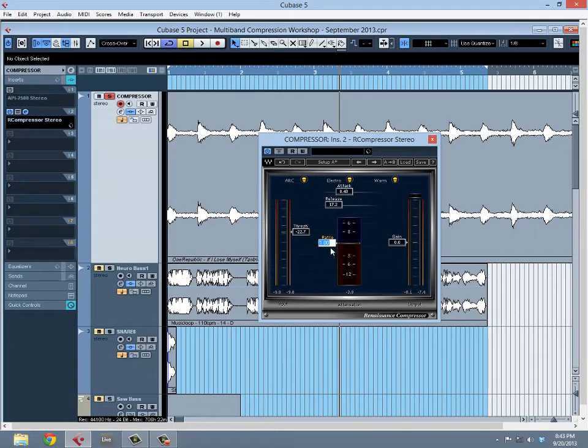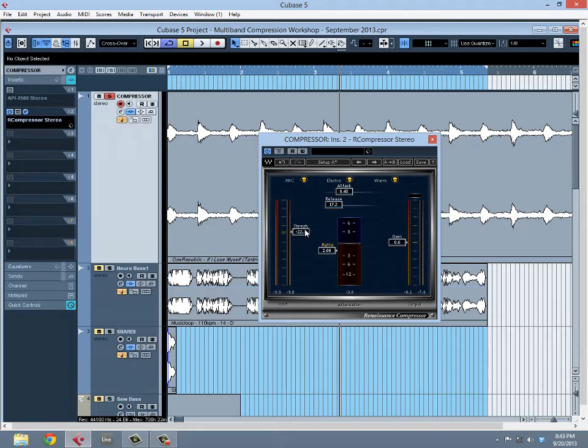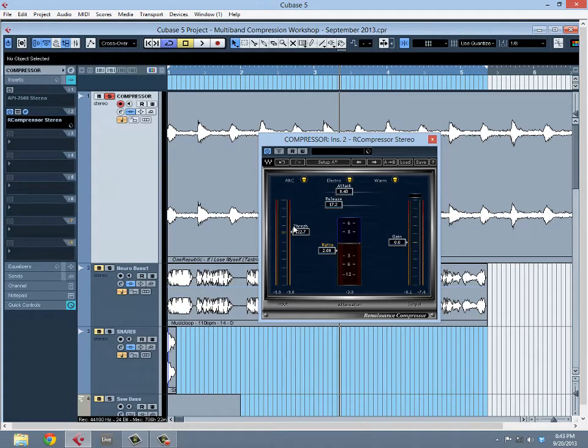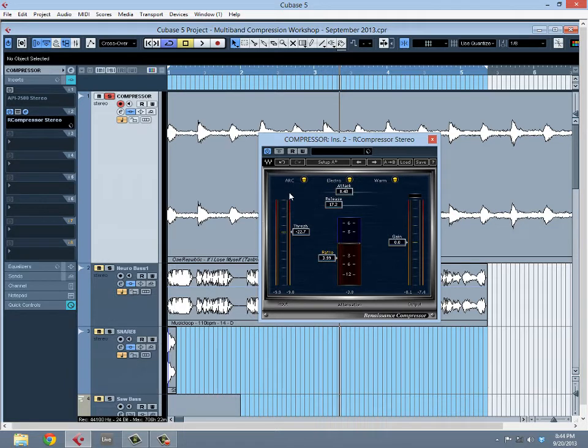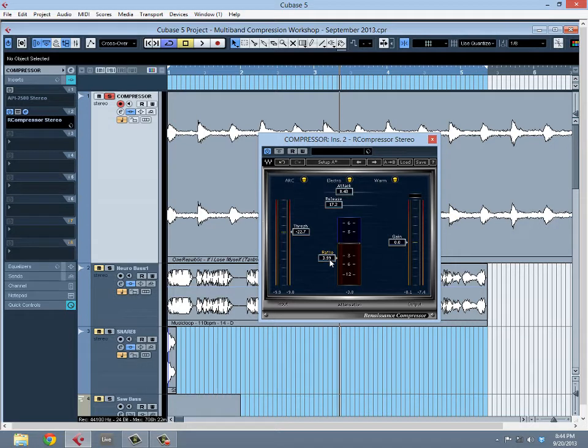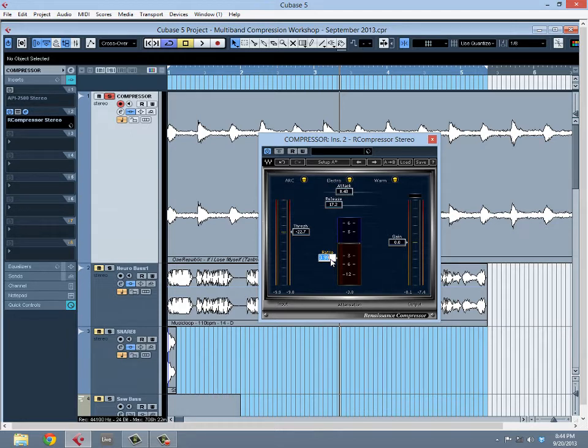But the moment I start turning that ratio up to, let's say two, that means for every two decibels that goes over the threshold, one comes out the output. So if it's four, that means for every four decibels that goes over the threshold, only one comes out the output. Simply stated, the higher the ratio, the more gain reduction happens.